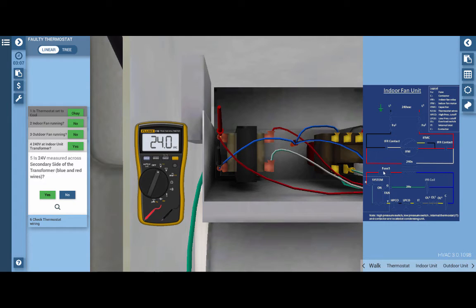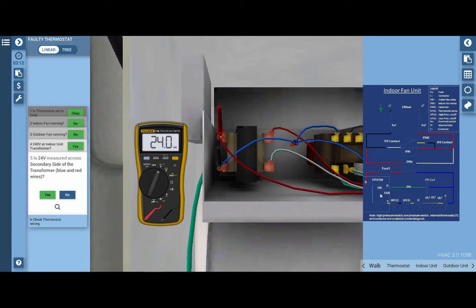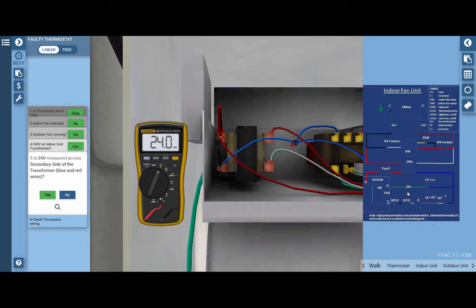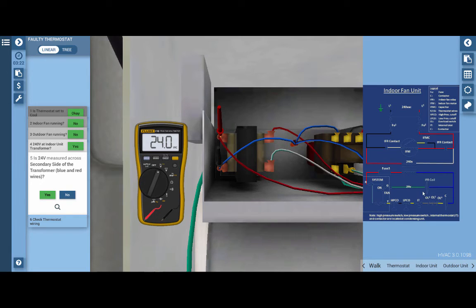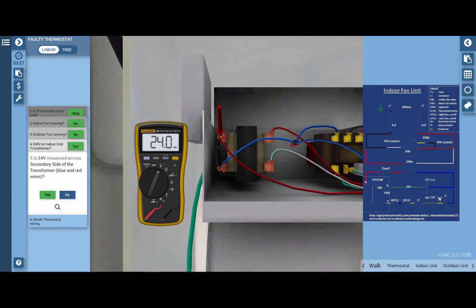We have a little fuse here, but we also have the thermostat. Now, whatever is causing the indoor blower motor as well as the outdoor fan motor and compressor to be off, it has to be something common to both of these or all three of these components. And as we can see here, the indoor fan relay coil and the compressor contactor are both controlled by the thermostat. So our next step is to check the thermostat.